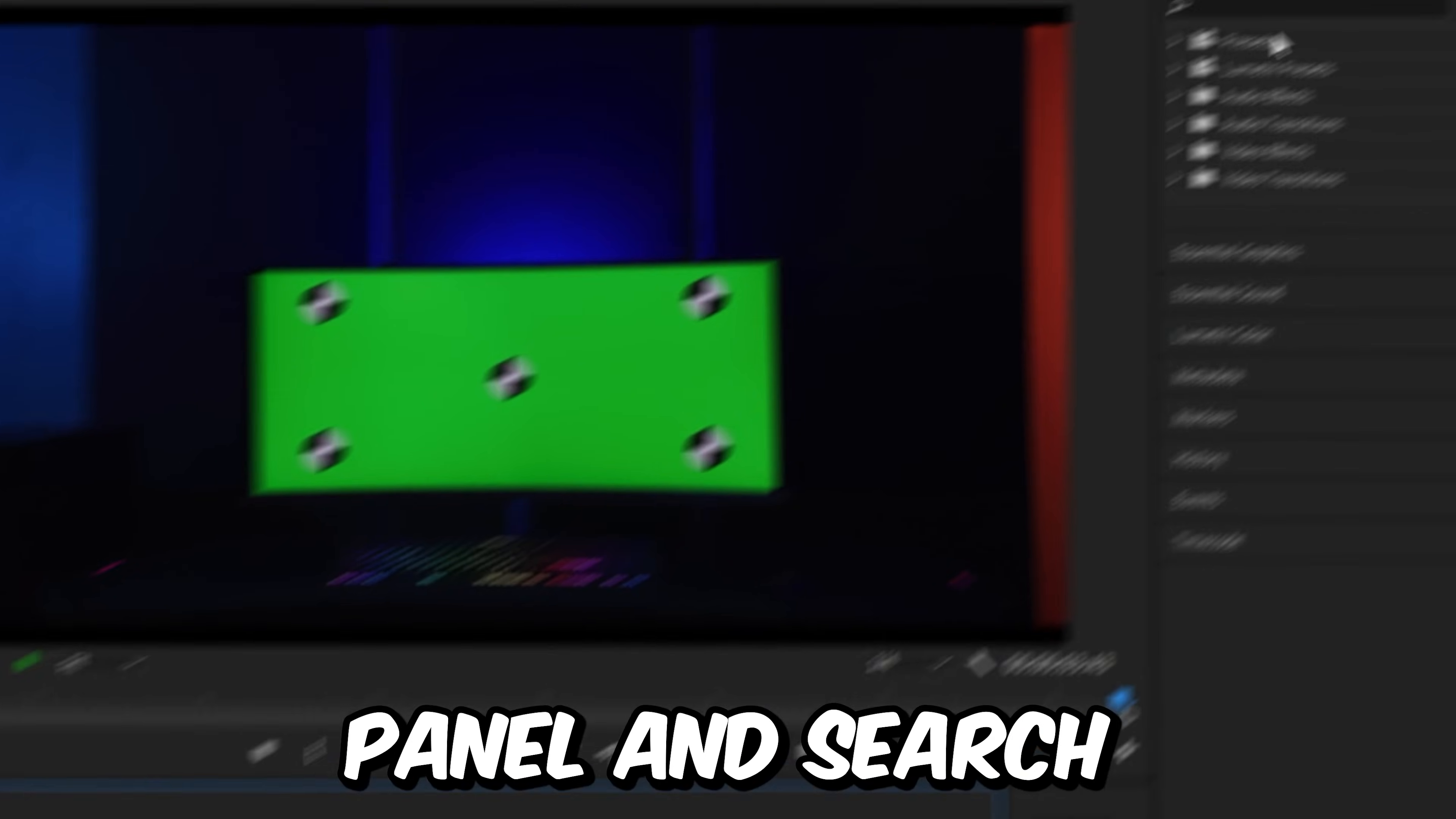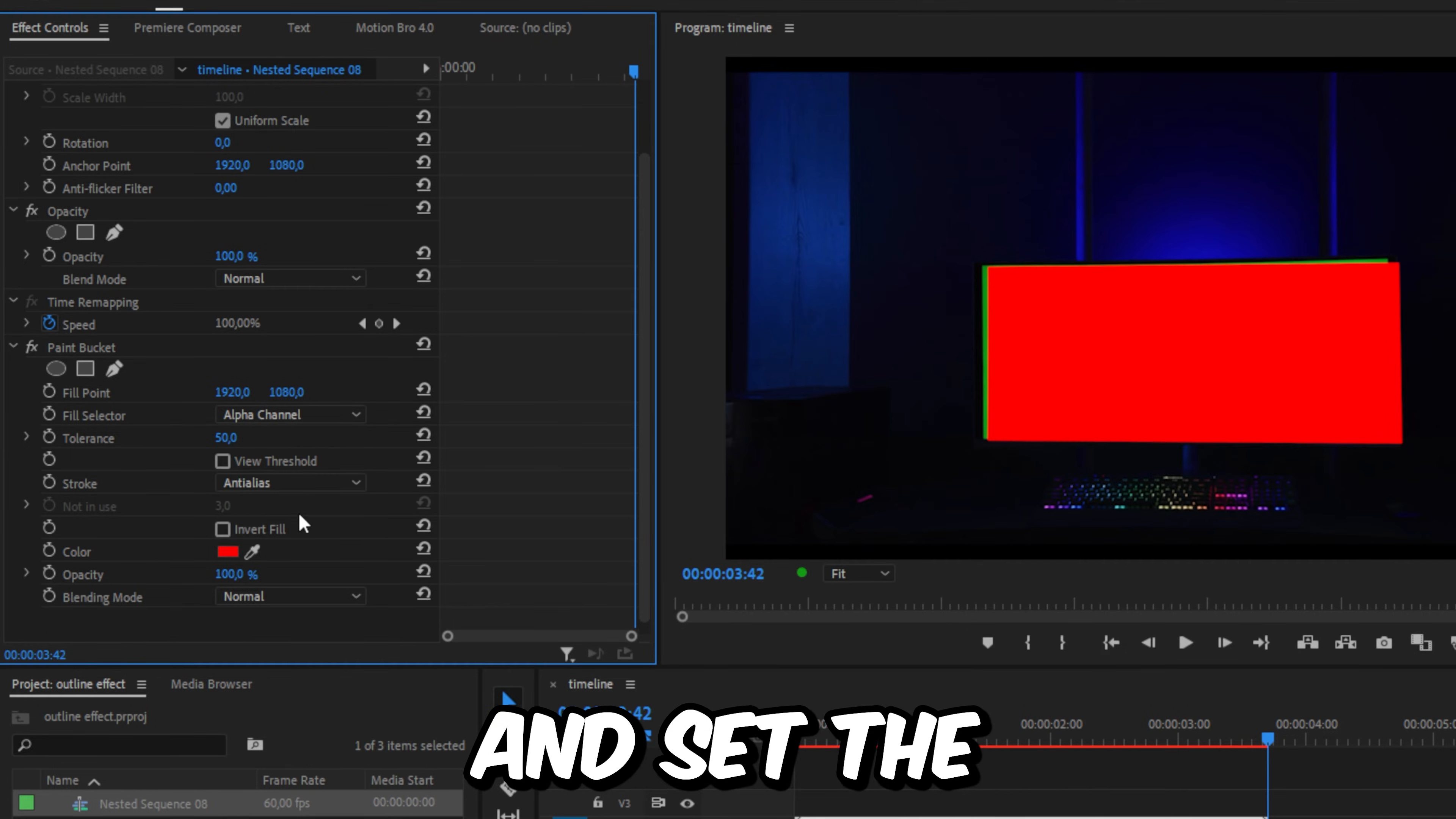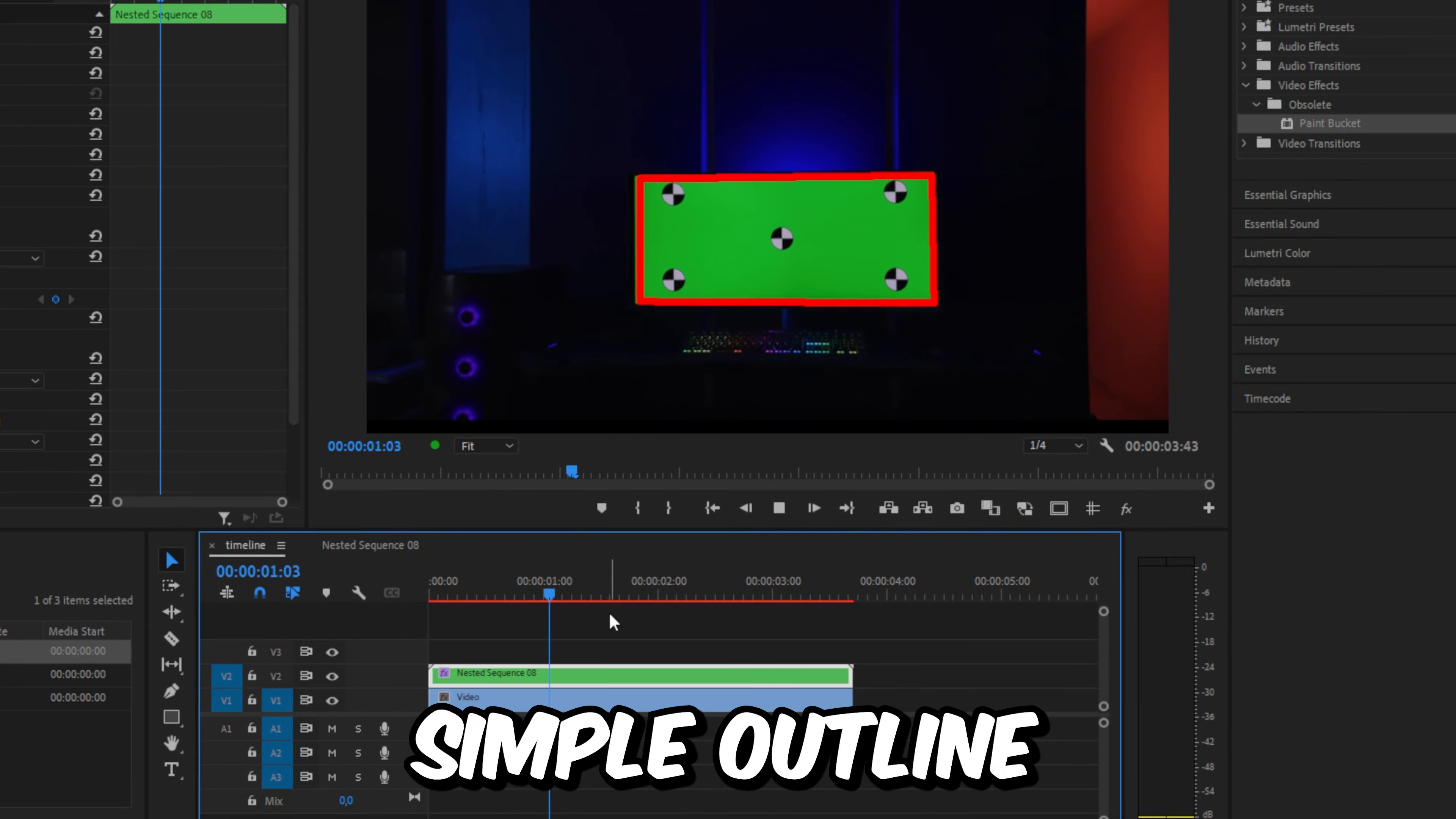In the Effects panel, search for Fill and apply it to the top clip. In Effects Controls, set the Fill Selector to Alpha Channel, then set the Stroke to Stroke. You can increase the Stroke Width if you like. You've now created a simple outline.